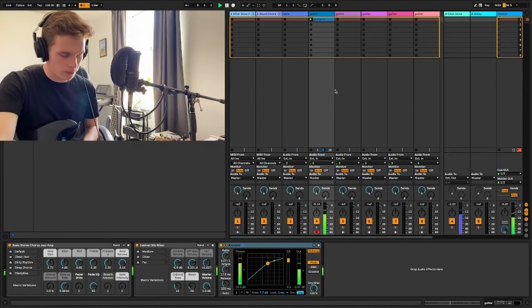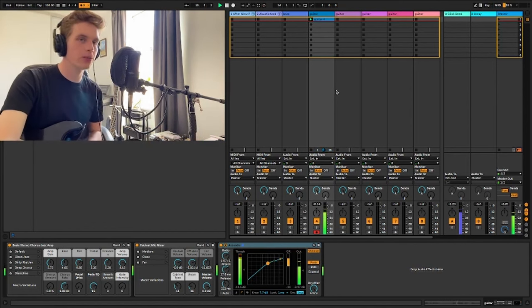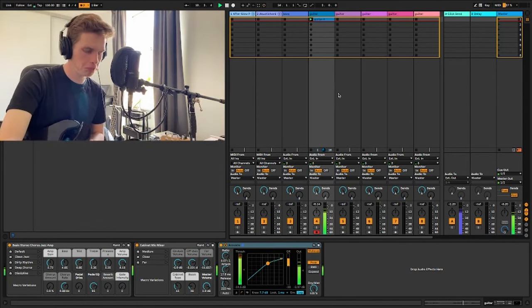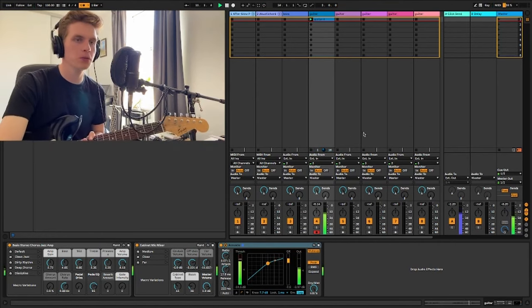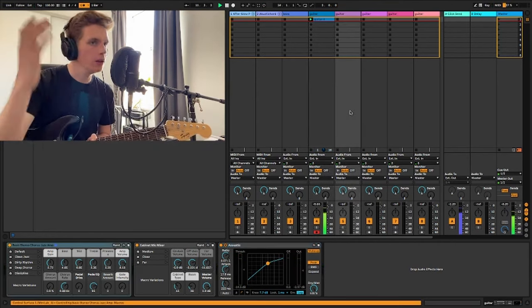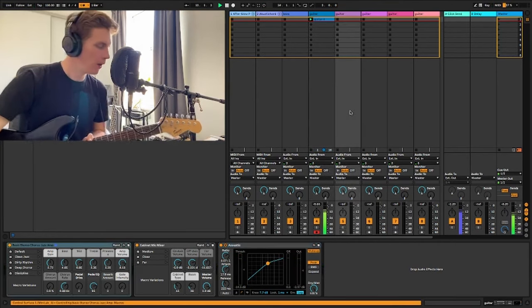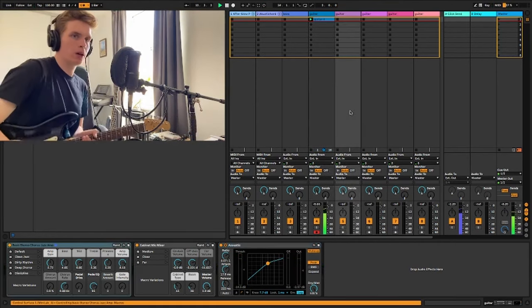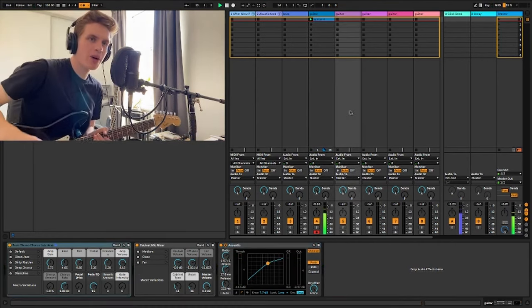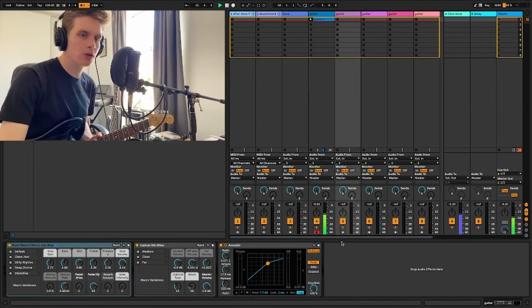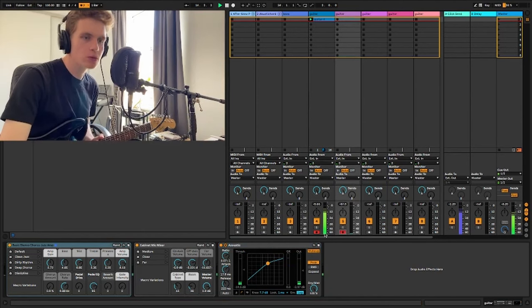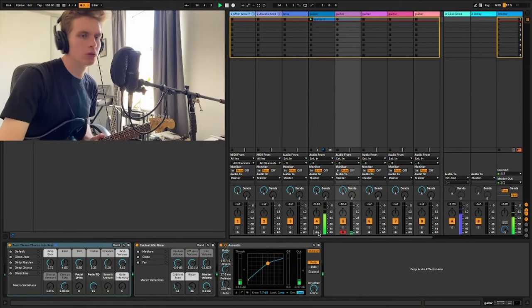Kind of a major, major vibe on that one. That's cool. That's maybe thinking about a higher guitar part to contrast against that. So record.